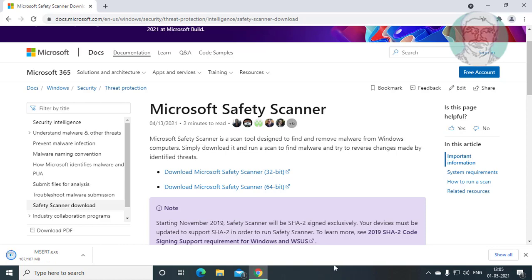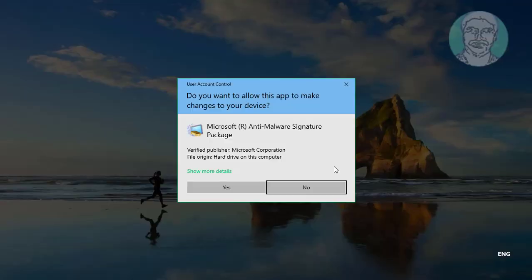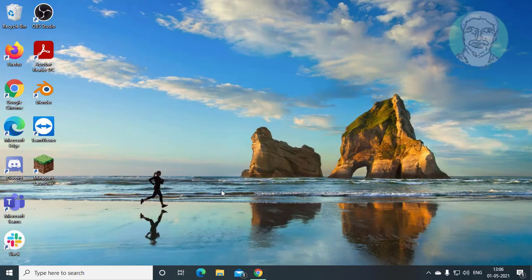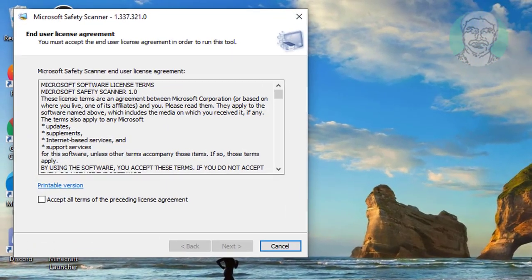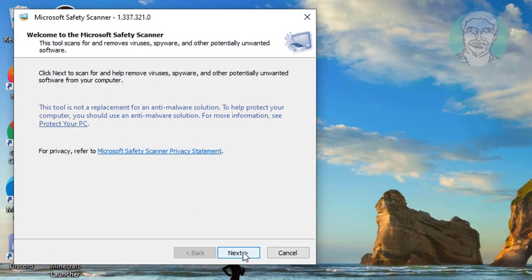Open downloaded file. Check accept all terms of the preceding license agreement.